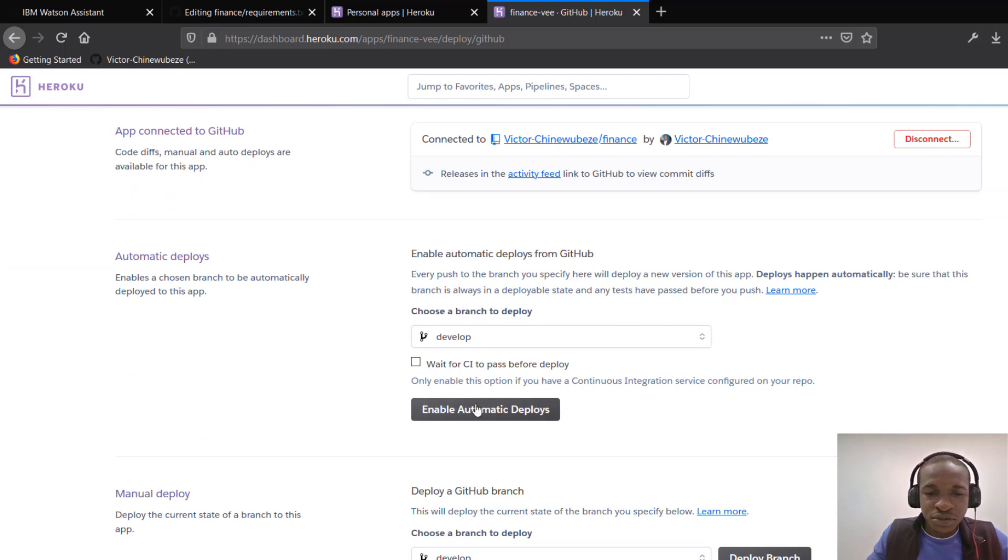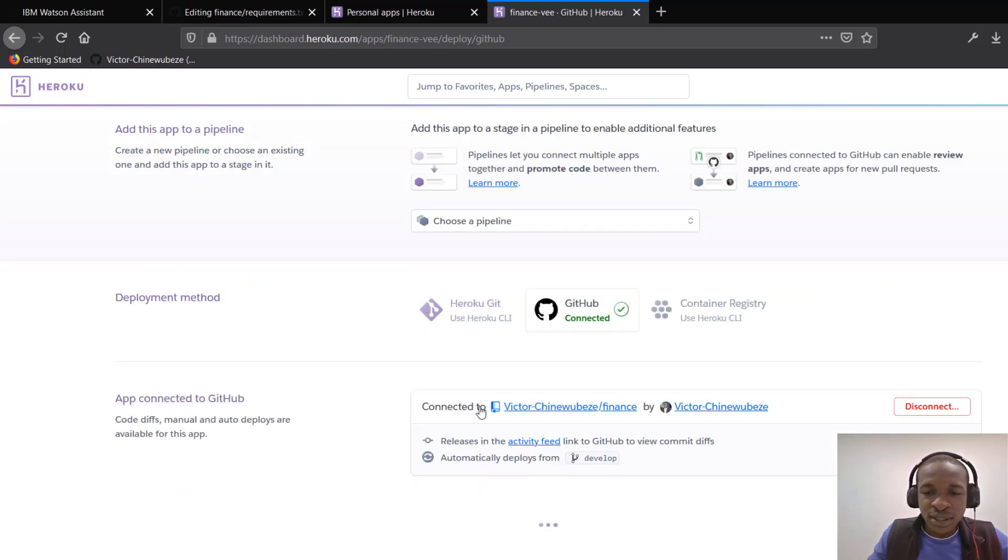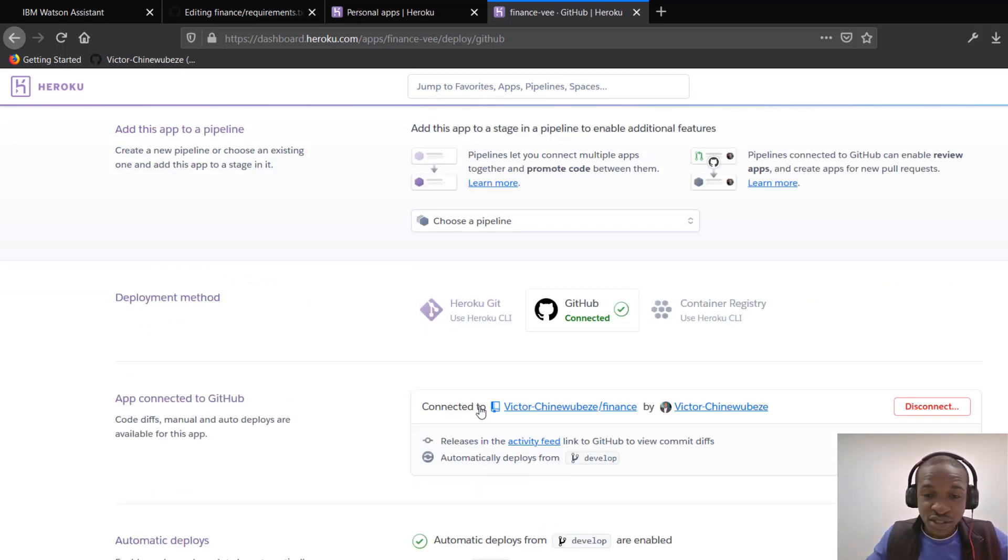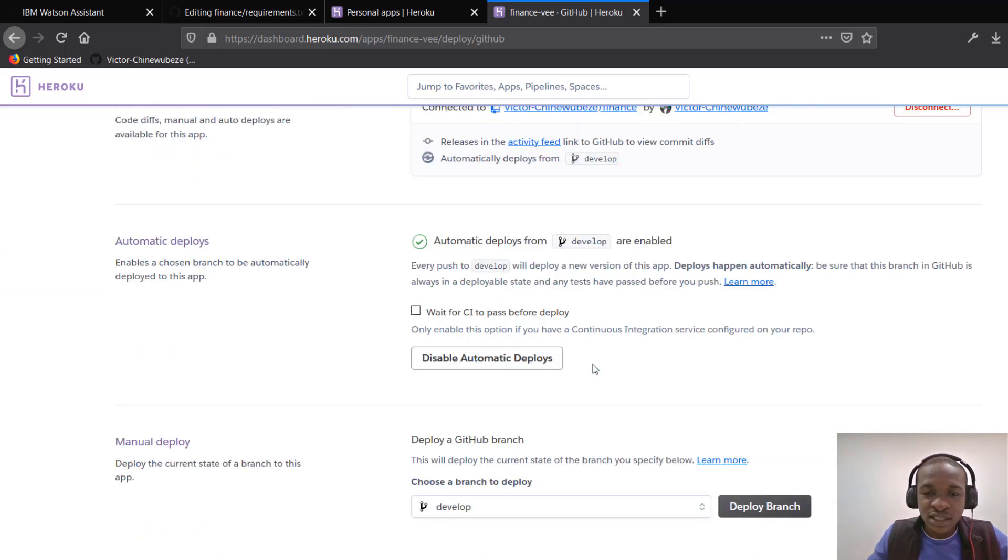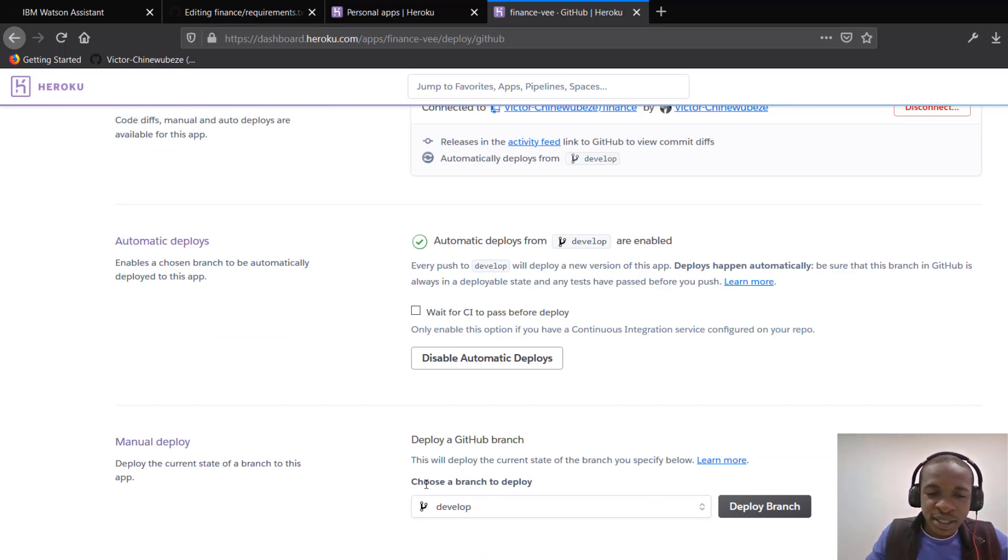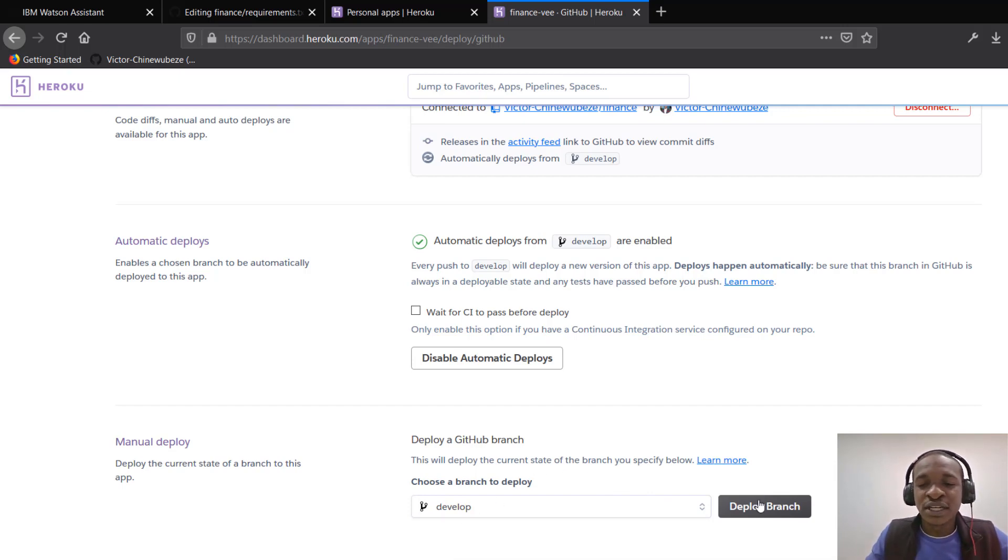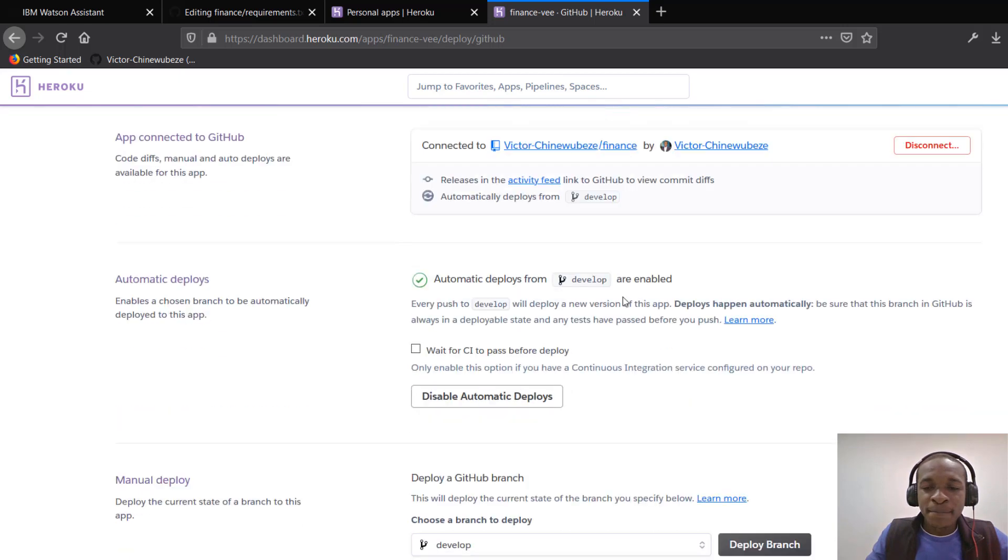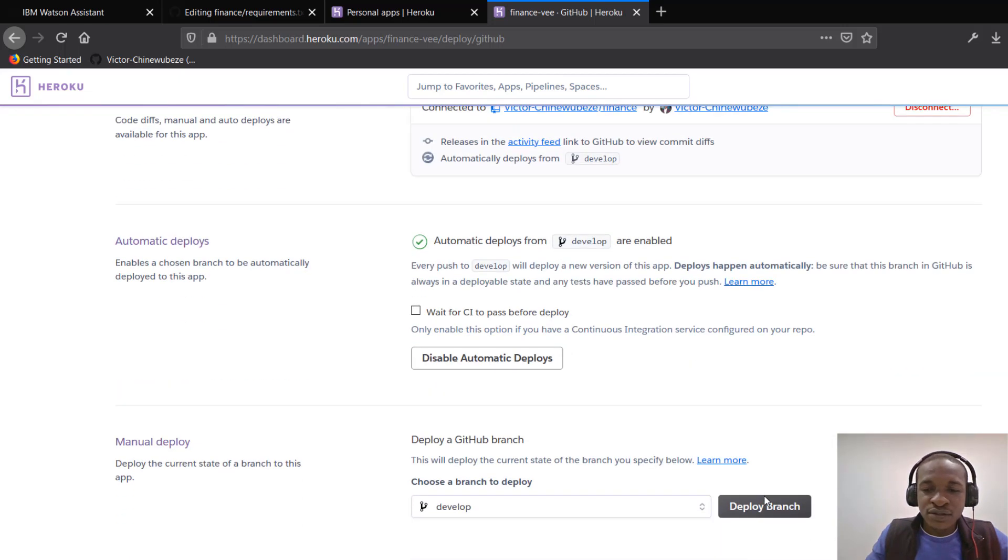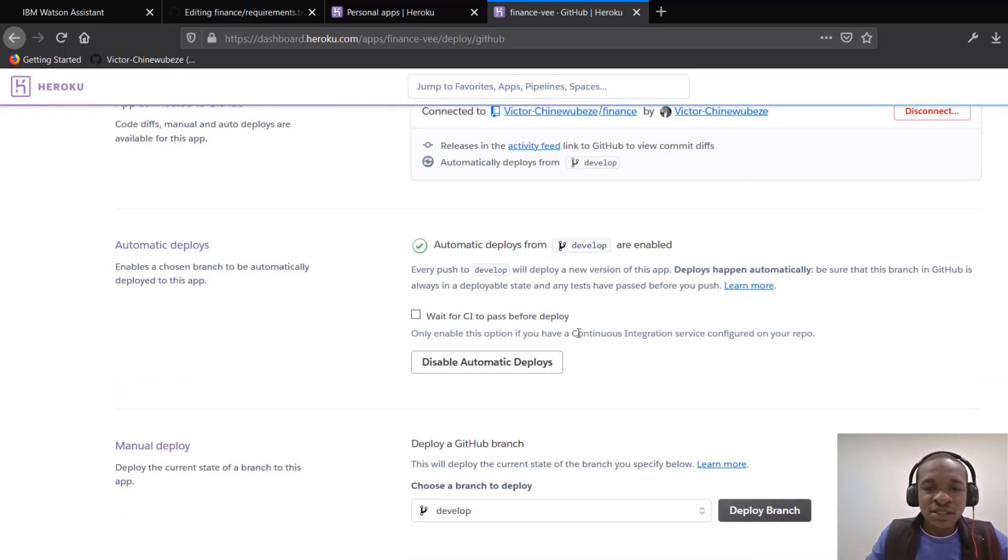you can choose to enable automatic deploy. So in case you make changes, you can automatically deploy your app. But I'll be deploying my develop branch because that's where I did my testing and running. I built and tested and run it and worked fine there. I didn't push to master. So after this is done,